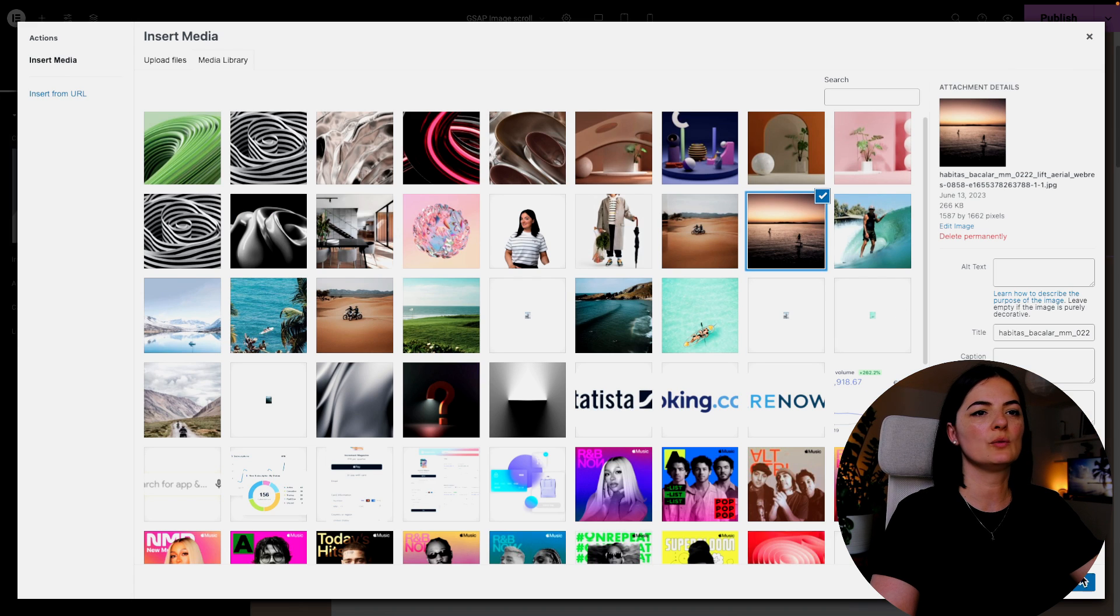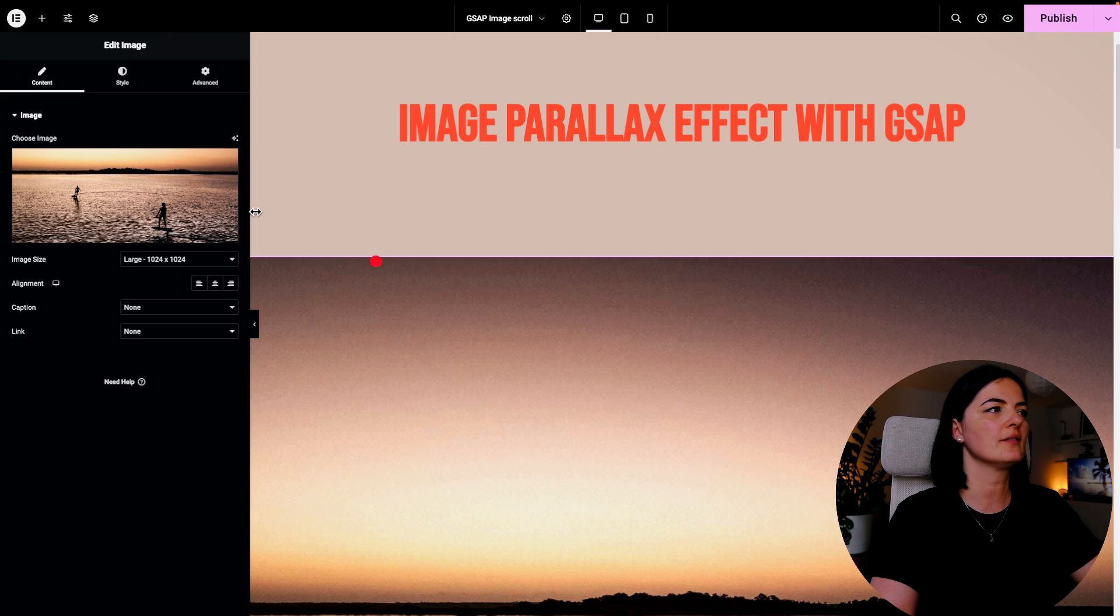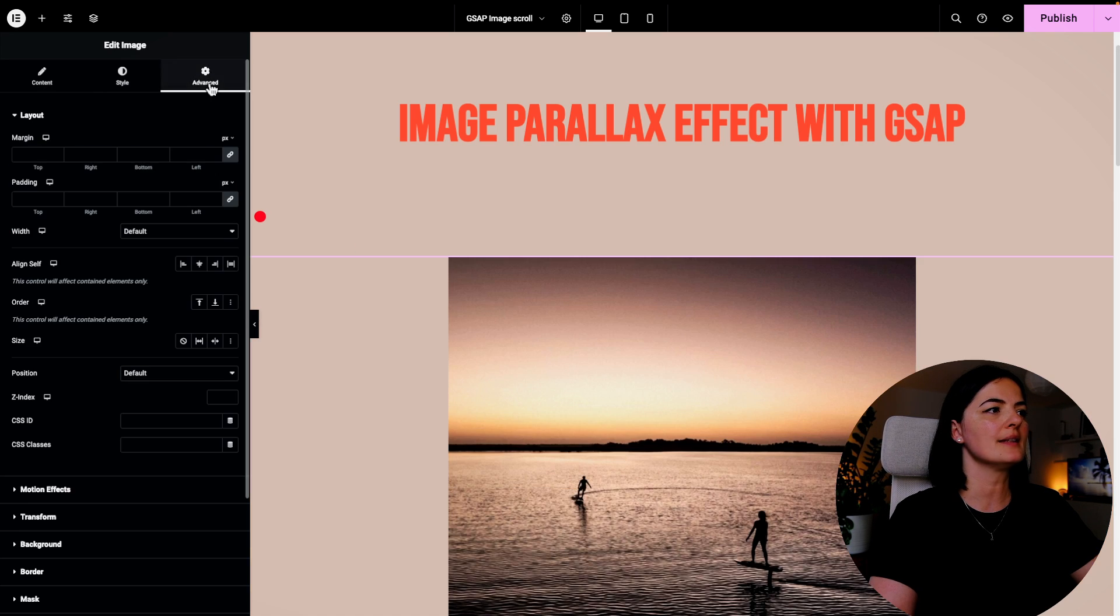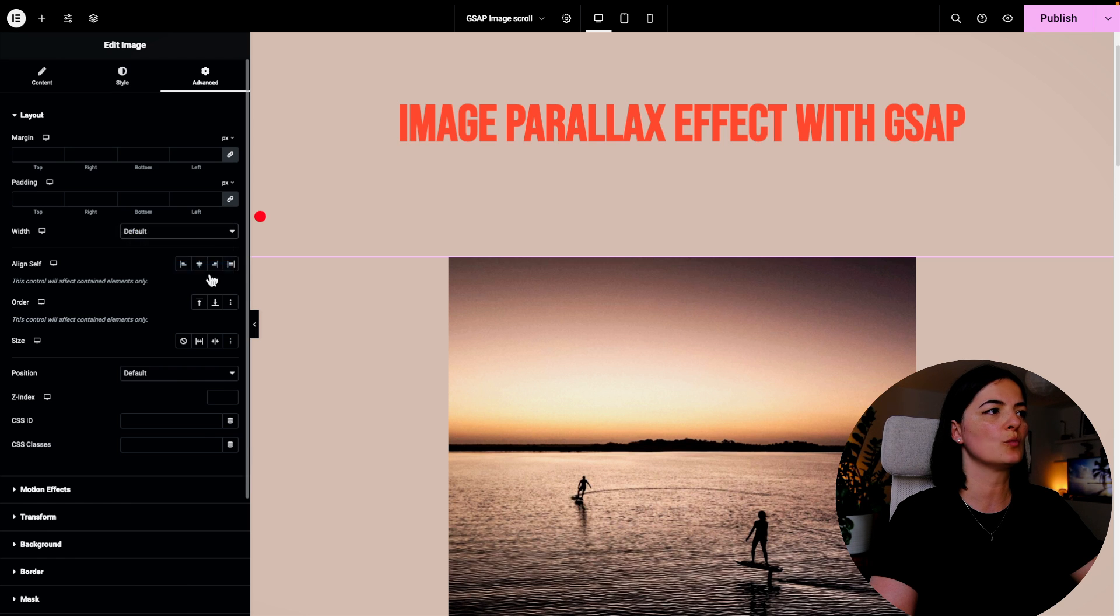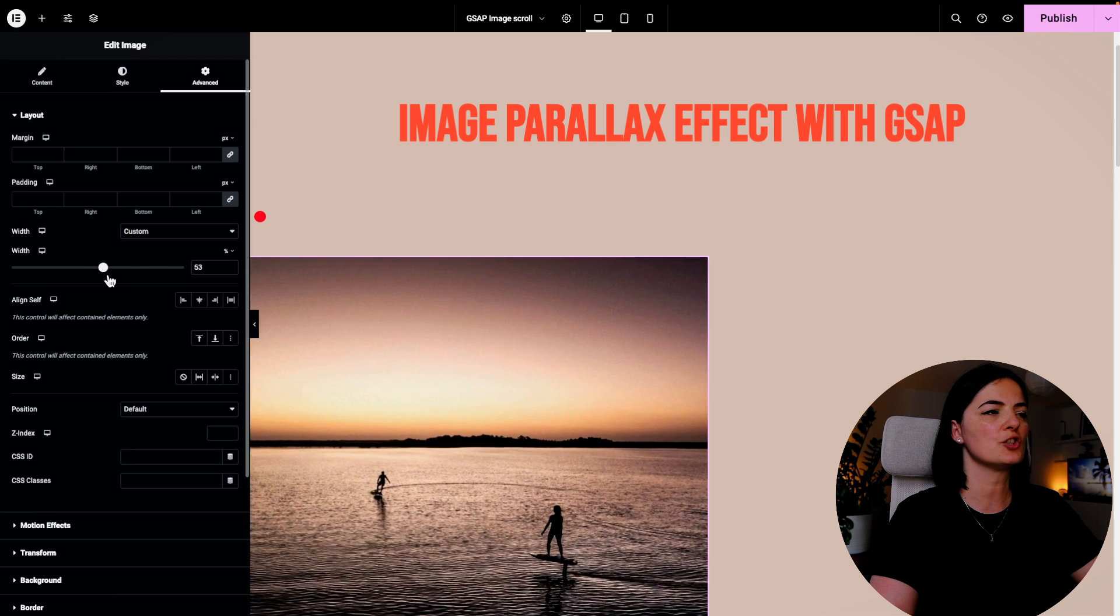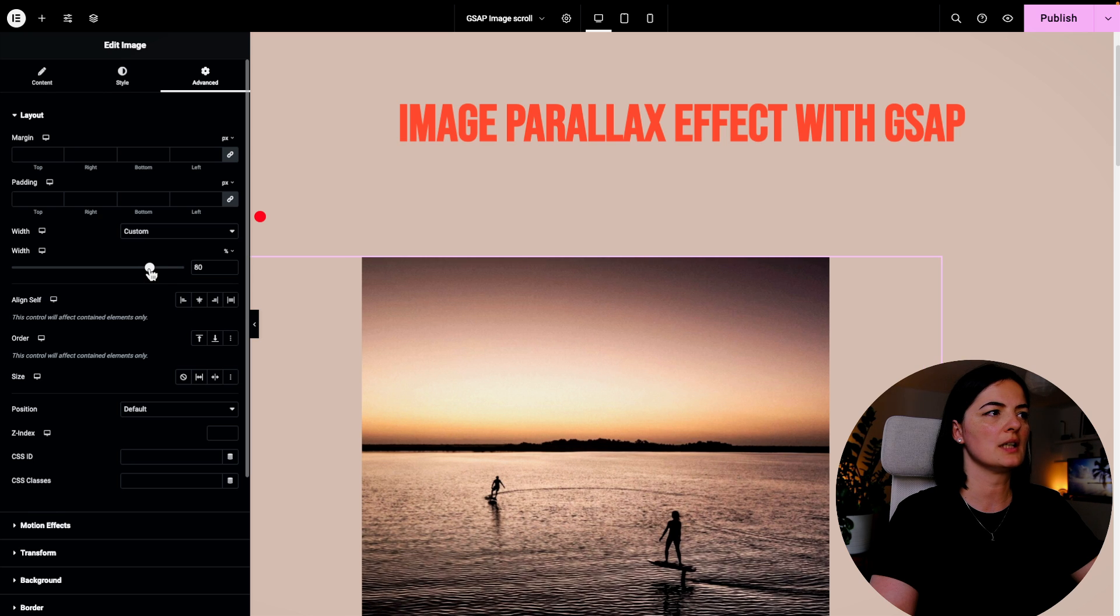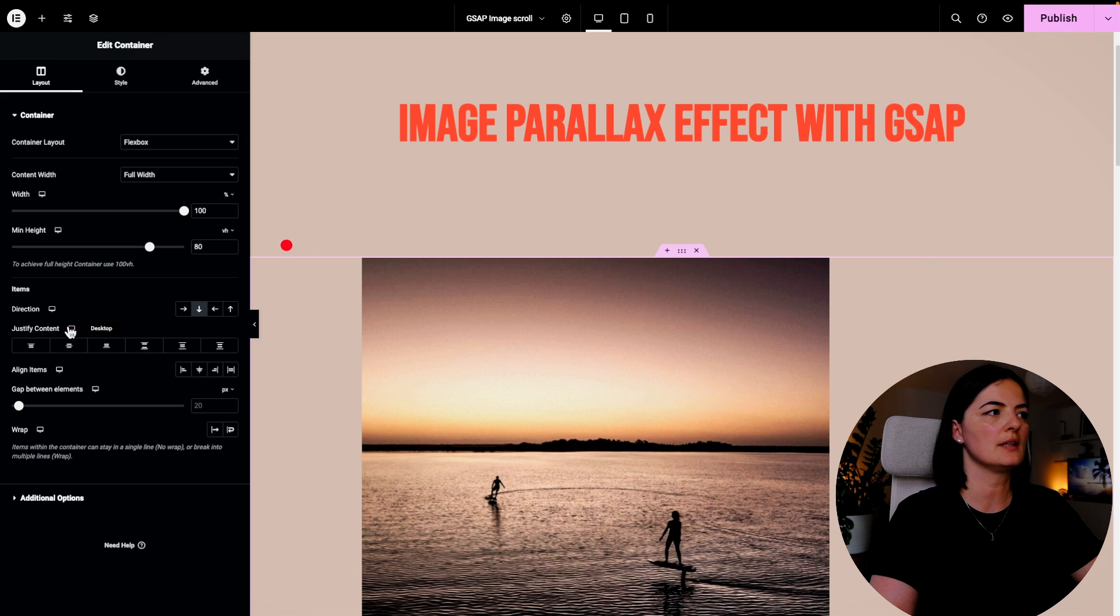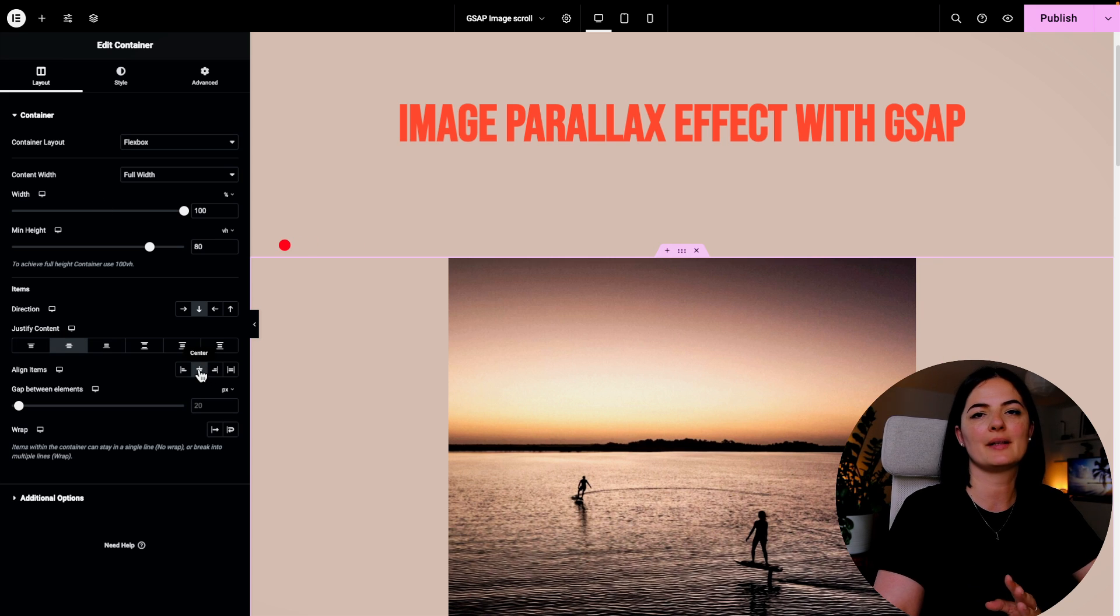All right, let's go with this image. So we have this image selected and let's go to Advanced, go to Custom Width, and we are going to give this image a custom width and let's say around 80.